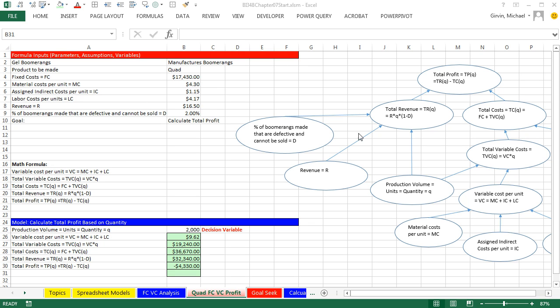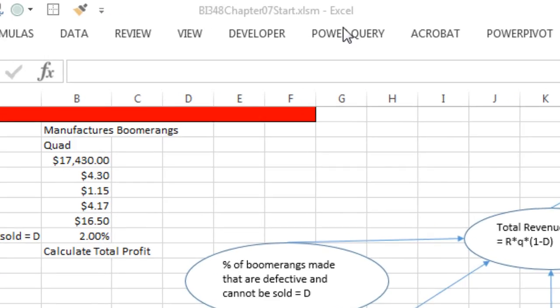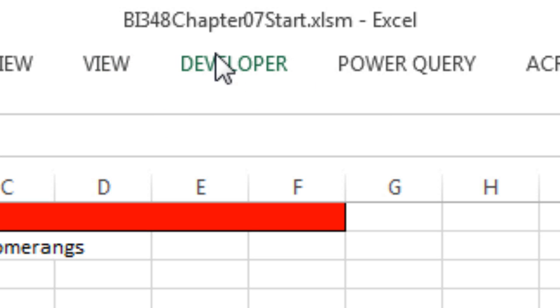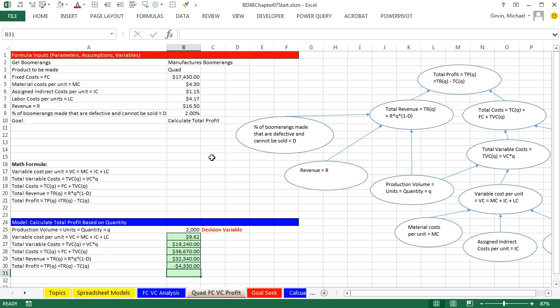Welcome to Highline BI 348, video number four. If you want to download this workbook and follow along, BI 348, Chapter 7, click on the link below the video.